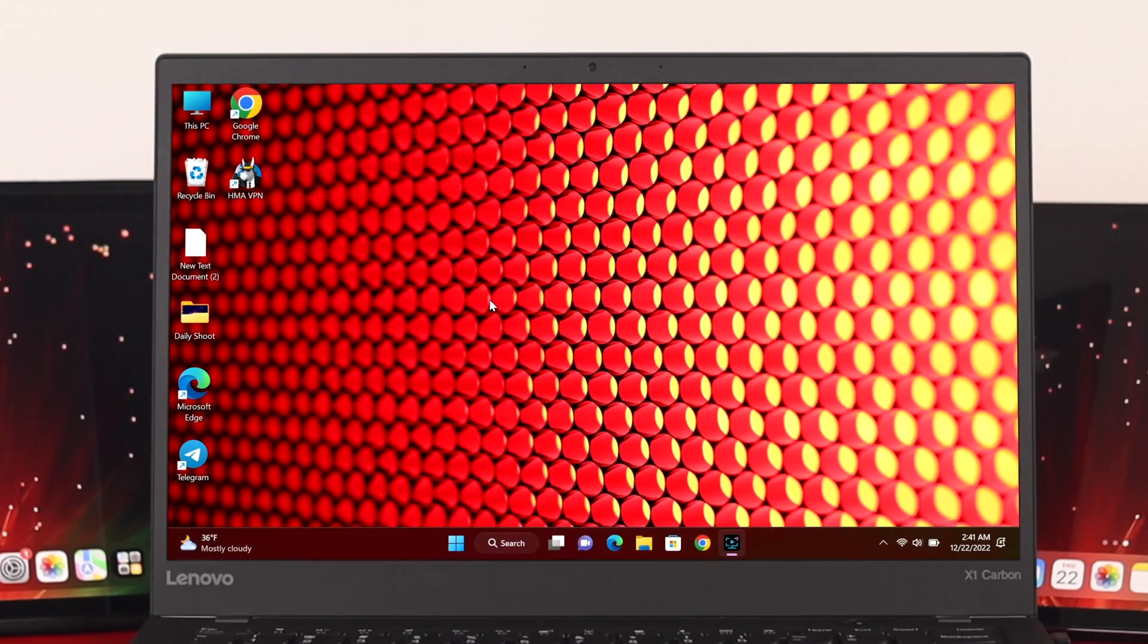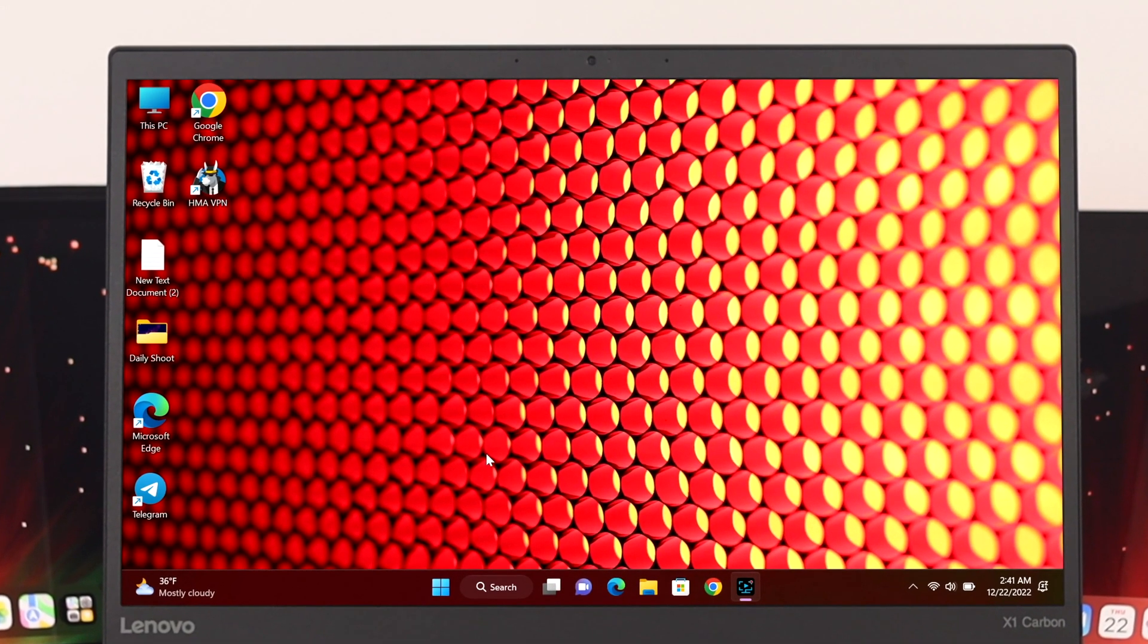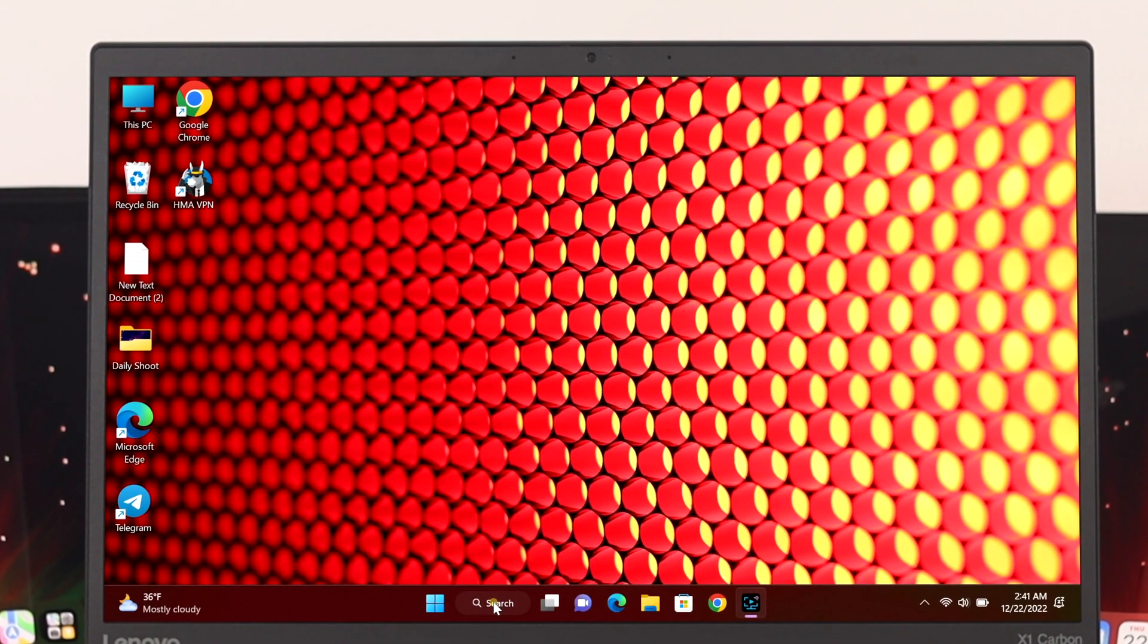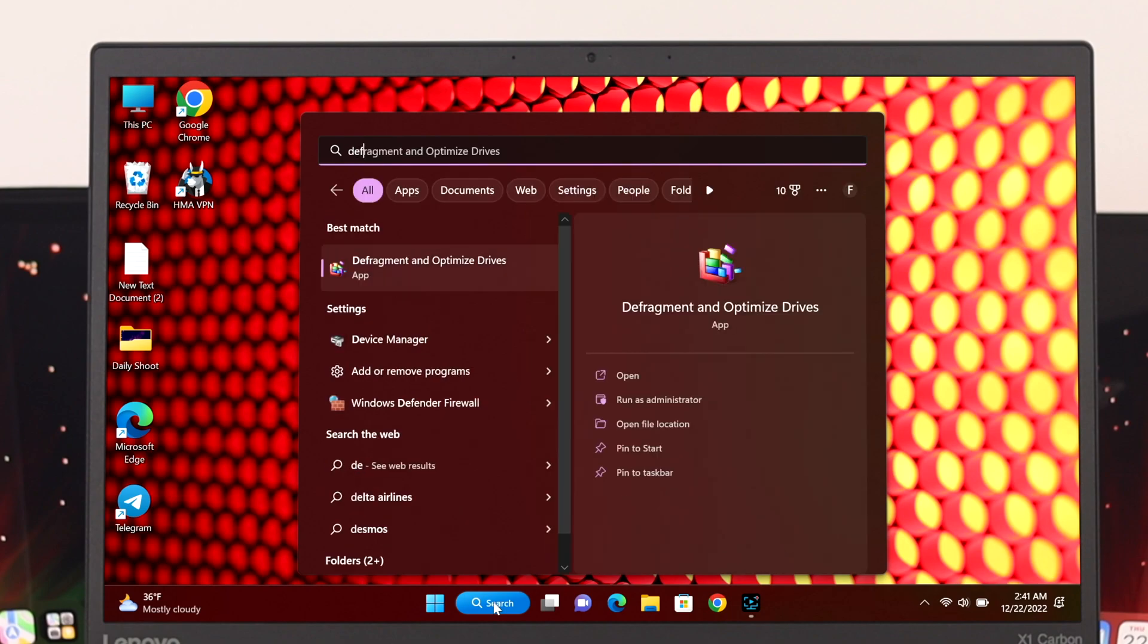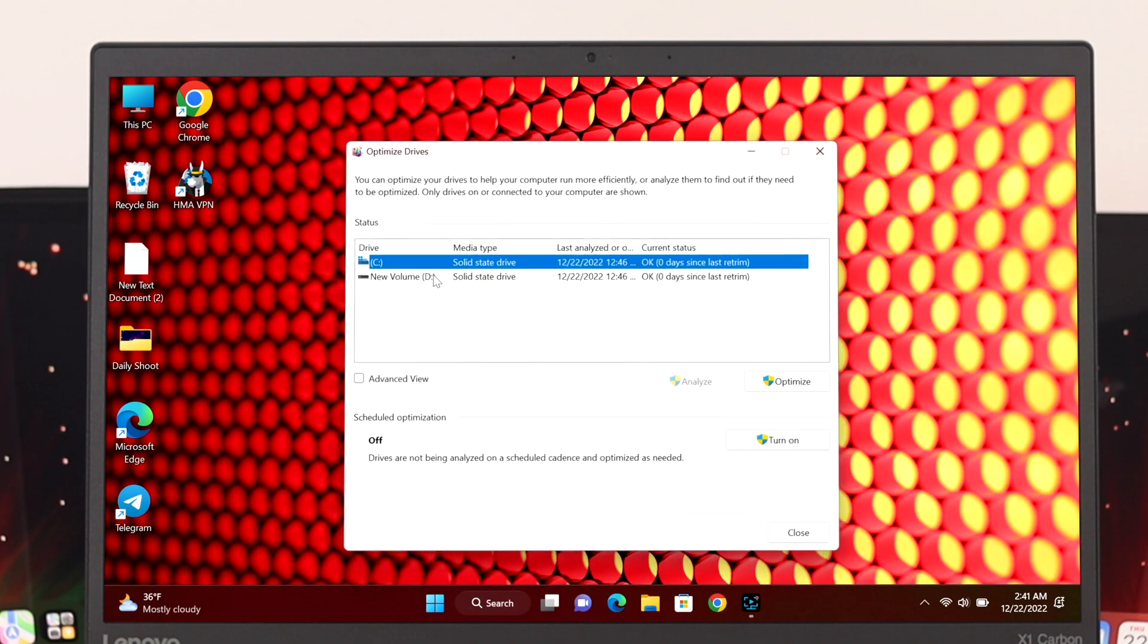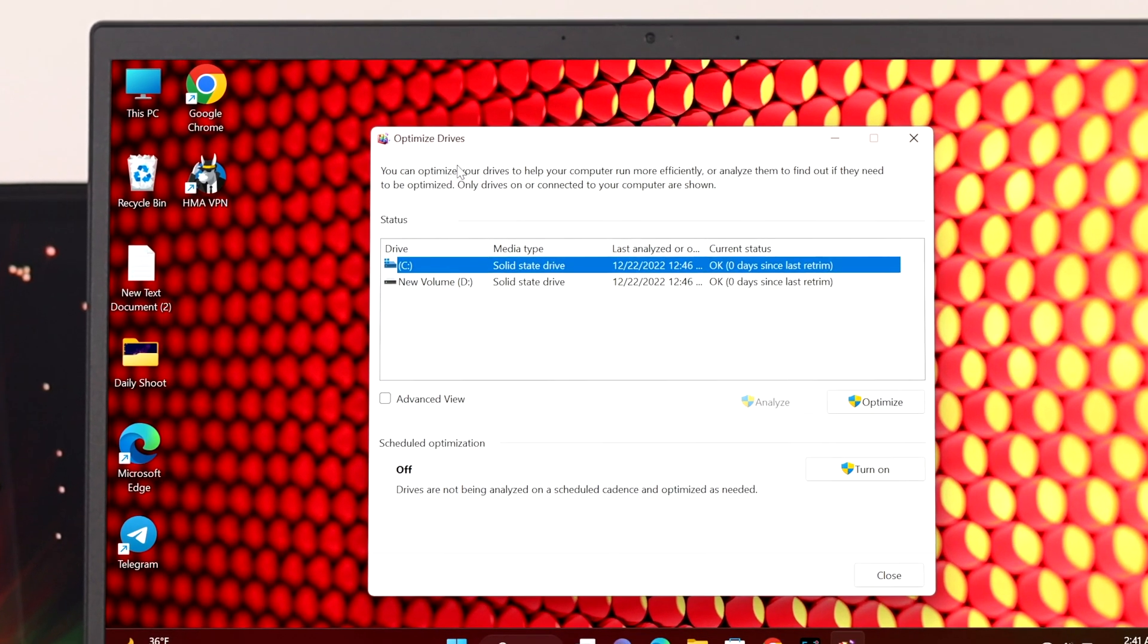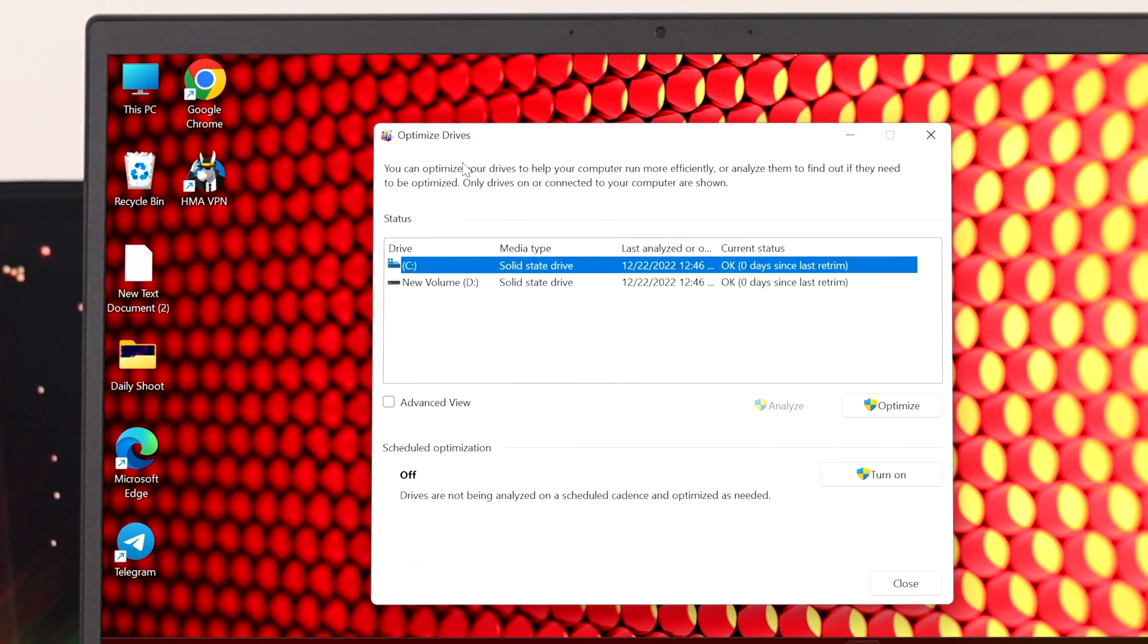It's actually very easy to do. First, you need to open up your search bar and type 'defragment'. Once you get the option 'defragment and optimize drives', click it and you'll get to the optimize drive option.